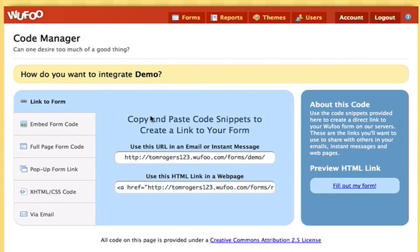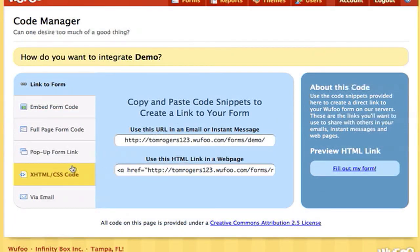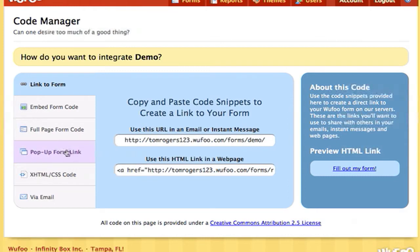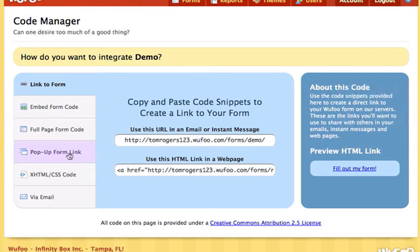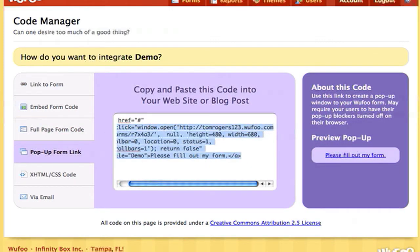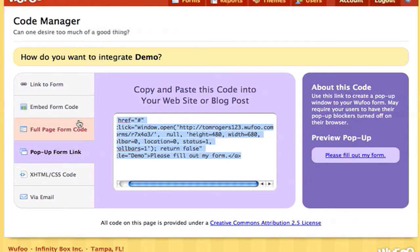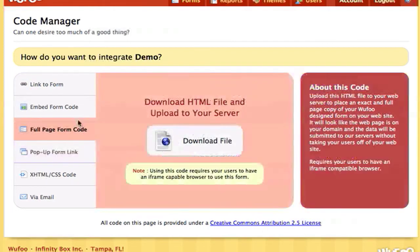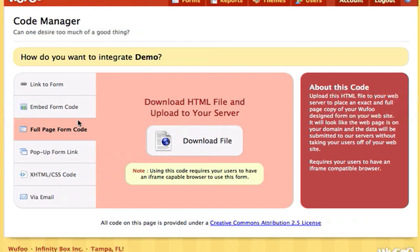But the first thing I want to show you is that you can get the code and embed it in your site and put it in a variety of ways. Because I normally use either the popup form link, so it just creates a thing there, or the full page form code so that it's hosted on my own site.